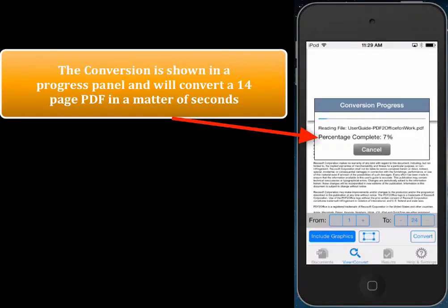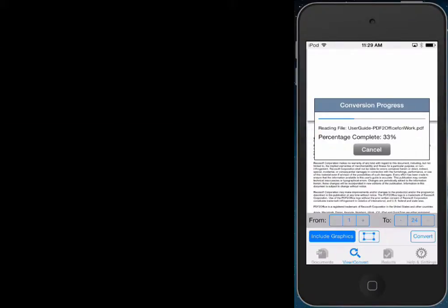The Convert button is located at the bottom right corner over here. And in a few short seconds, the PDF file will be converted to a Pages document on the iPhone or iPod.